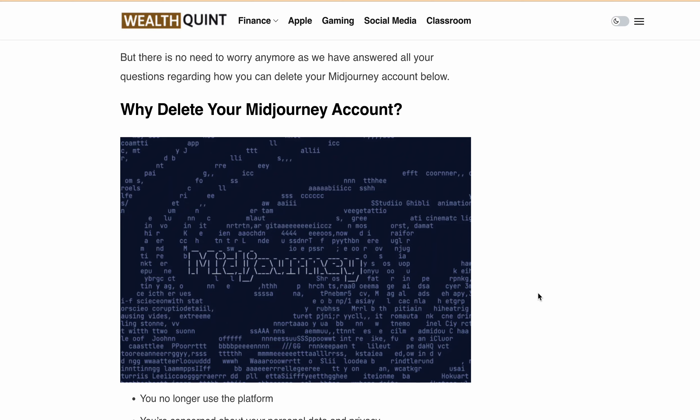Hello, welcome back to our YouTube channel. Today I am going to talk about how to delete or deactivate your Midjourney account. If you are one of those who want to delete or deactivate your Midjourney account but don't know how, don't worry because I've got you covered. Midjourney is an AI tool that allows users to create images and pictures, similar to DALL·E made by OpenAI. However, if you are concerned about your personal data or privacy, or no longer use the platform and you want to delete your Midjourney account, stay tuned.